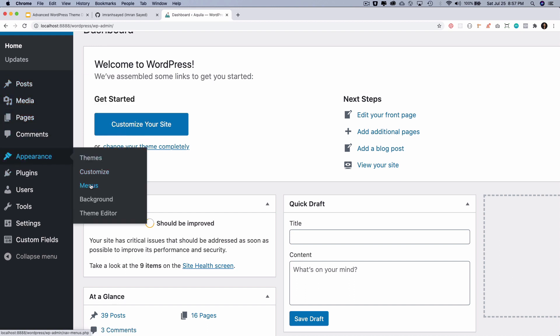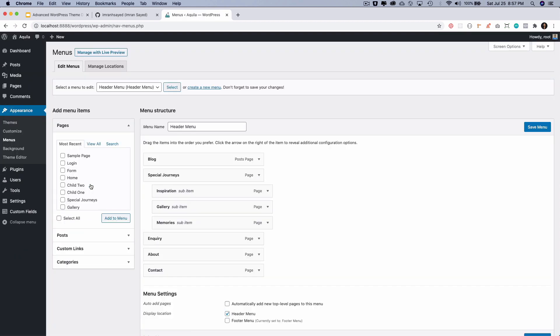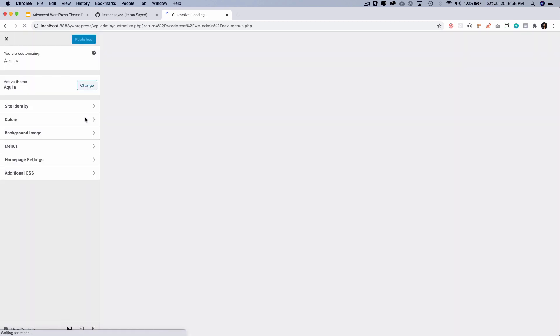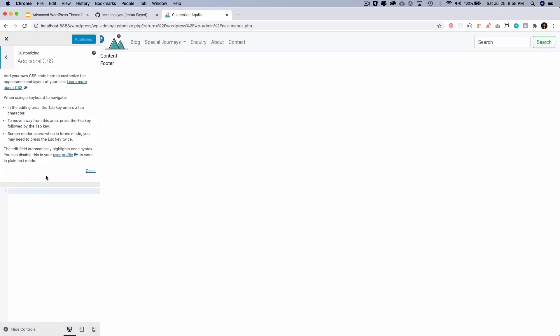Then you have the custom CSS, which is if you go to Customize and then you go to Additional CSS, this is your custom CSS, what you can write over here.